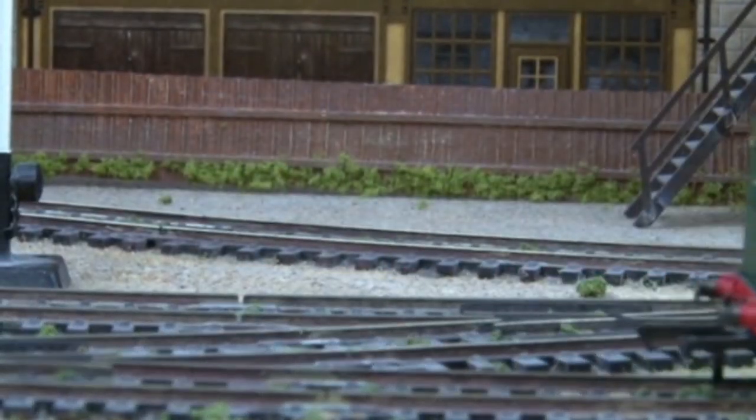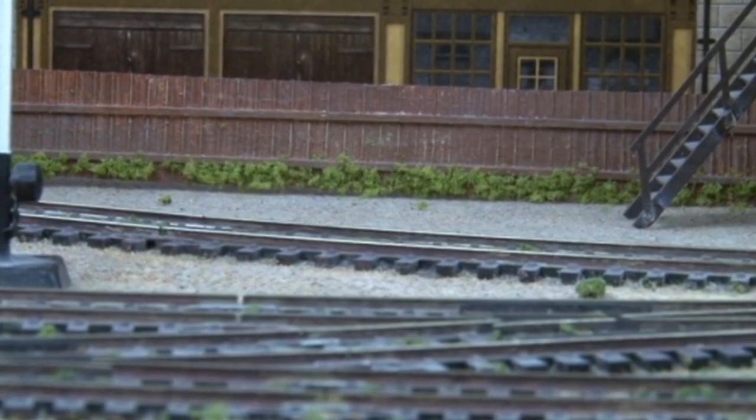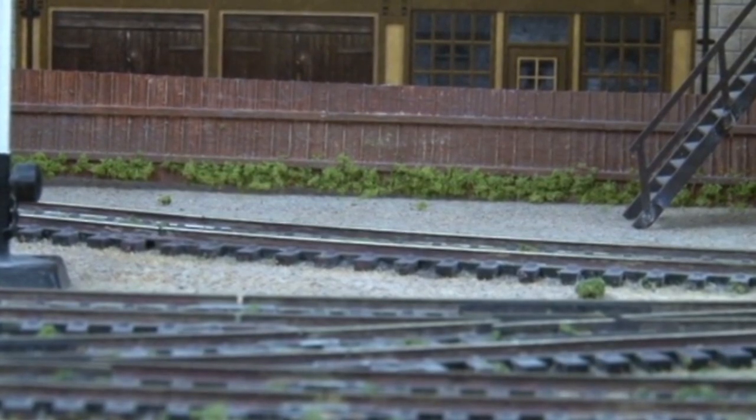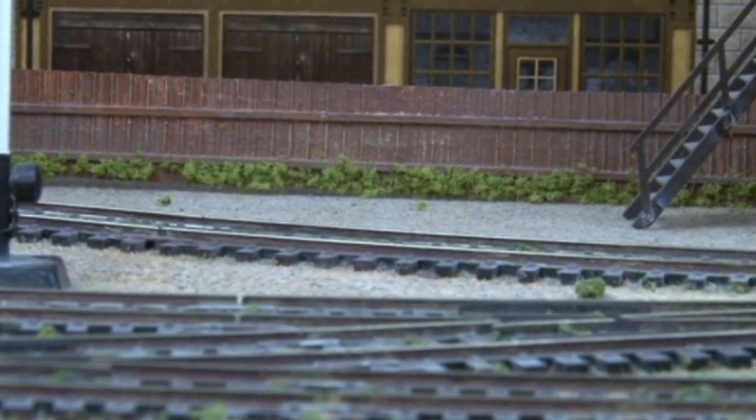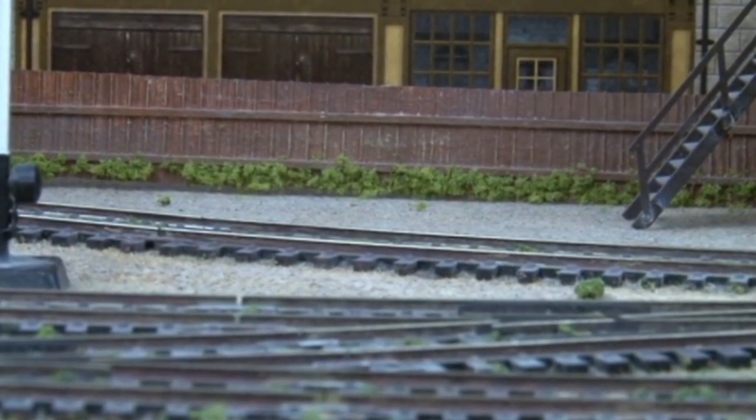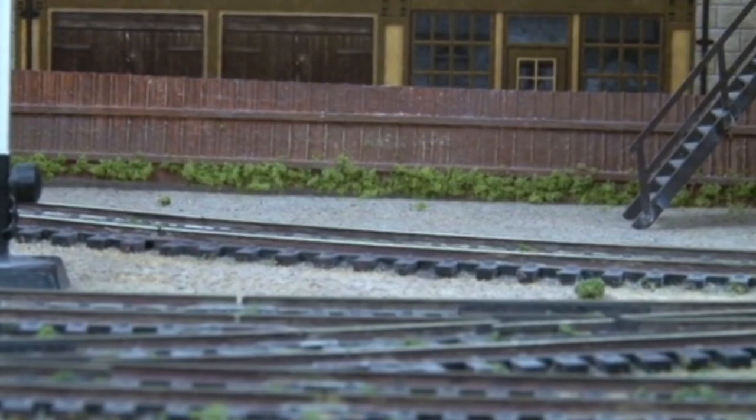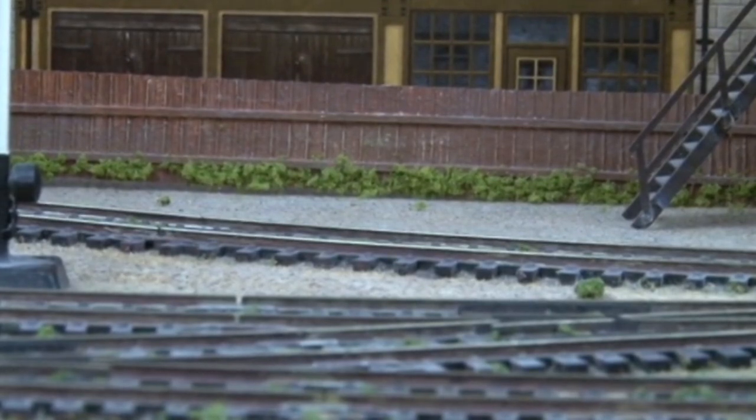If you haven't already, do check out the video where I showed you how I put the layout together, but today we're just going to be focusing on the fences, and you'll be pleased to know that this technique is fairly simple and fairly cheap too.